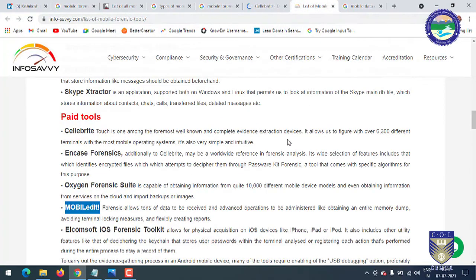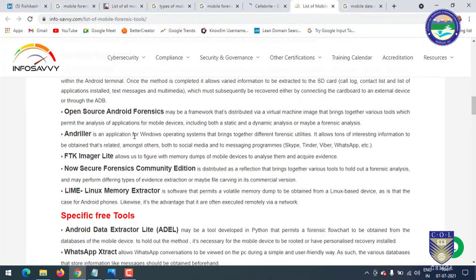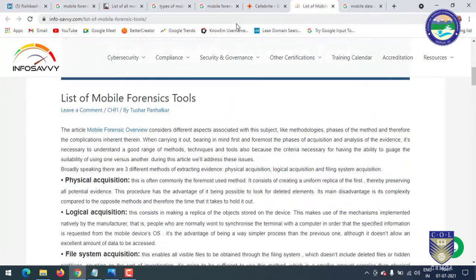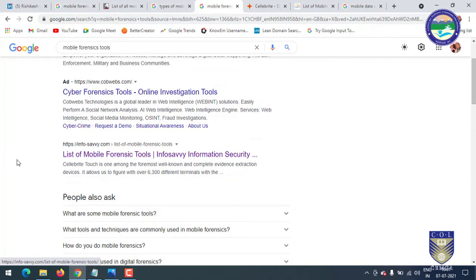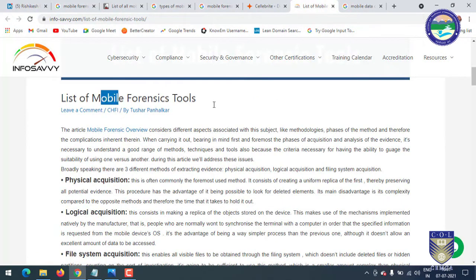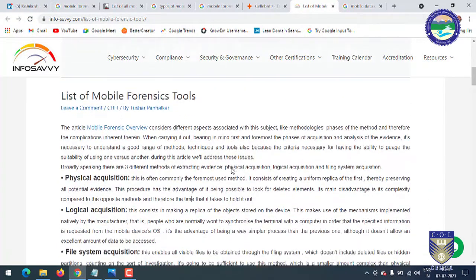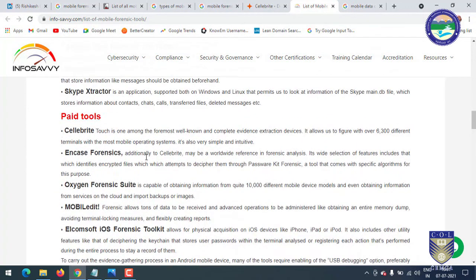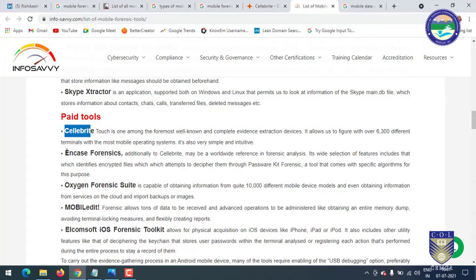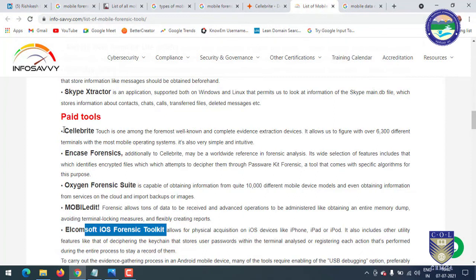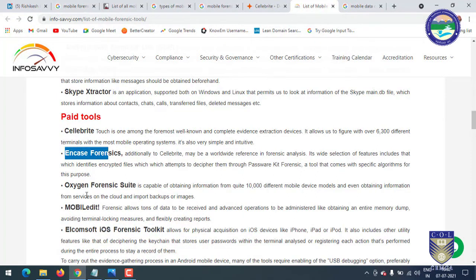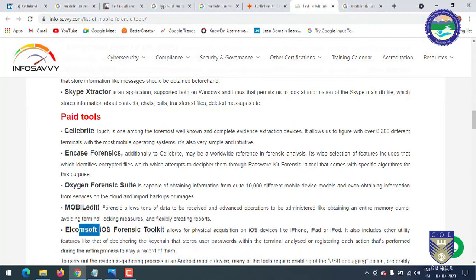There are both paid and free tools which you can easily find on Google. I am using a website to list all types of mobile forensic tools. As you can see, there are many paid tools like Cellebrite, CASE Forensics, Oxygen Forensic Suite, and MOBILedit, which is also a popular tool. Most of the time I have worked on paid tools, so I will explain how these tools work.